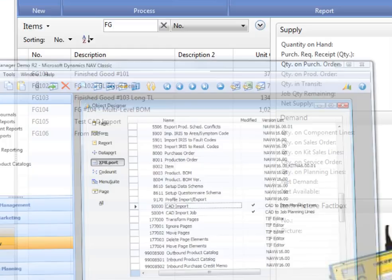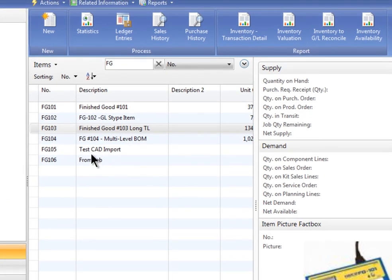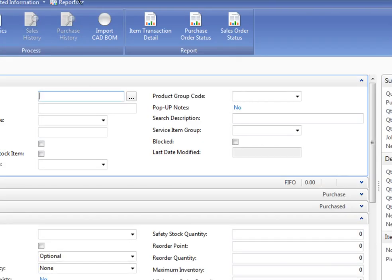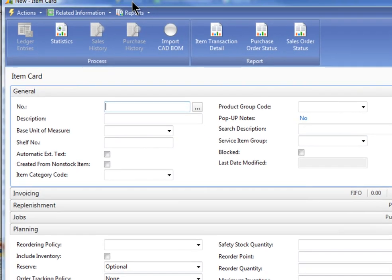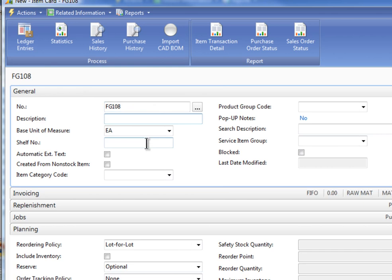So what I've done is I've actually created, in fact, I think what I'll do is I'll just create, we've got time, I'm going to create a new inventory item. I've got several finished good numbers here. I've got it filtered on the FGs. But let's just create a new one so you can see it work from scratch.